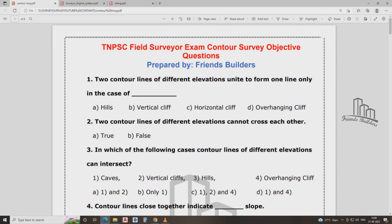The first problem: two control lines for different elevation units. One line in case — so I have two different control lines. One line will be called a contour. I have two different control lines with two different relations. Vertical lift.